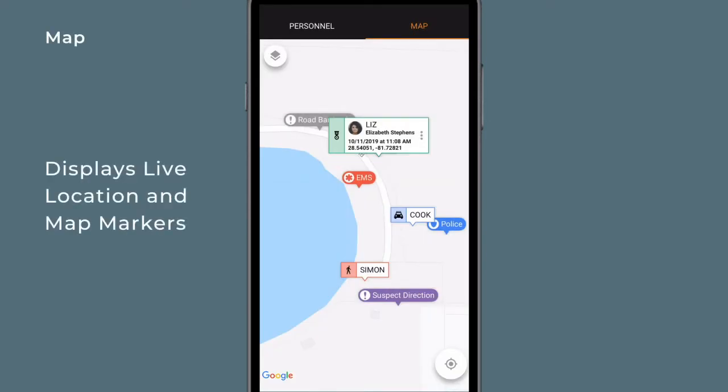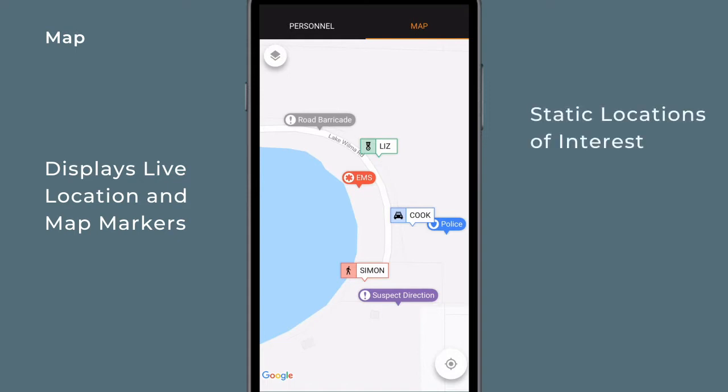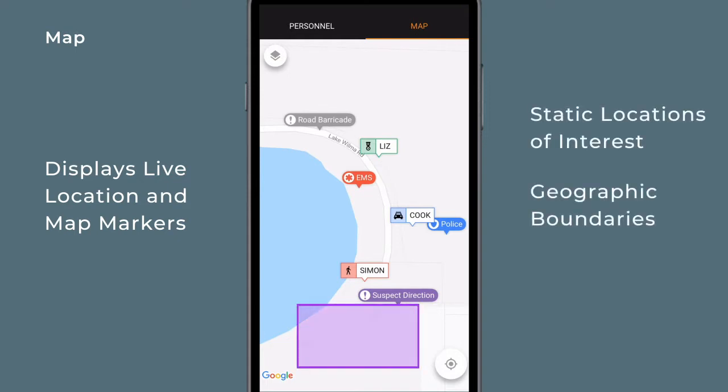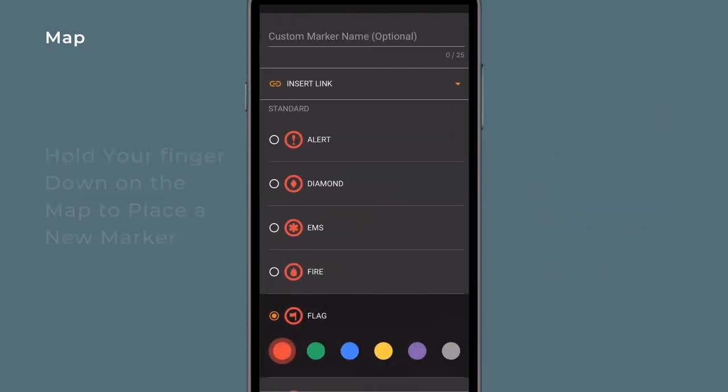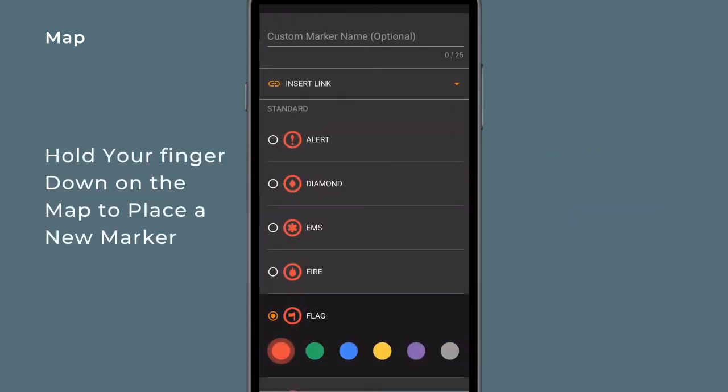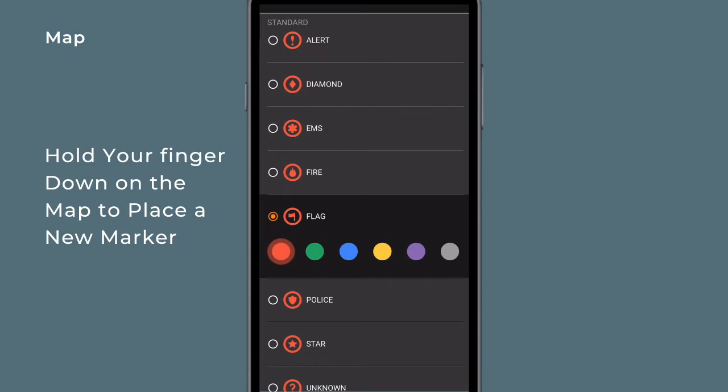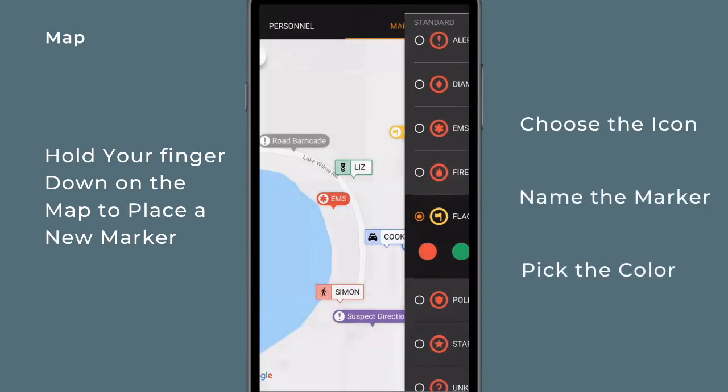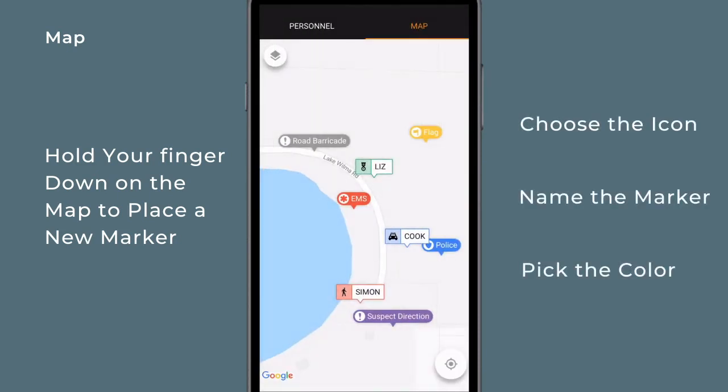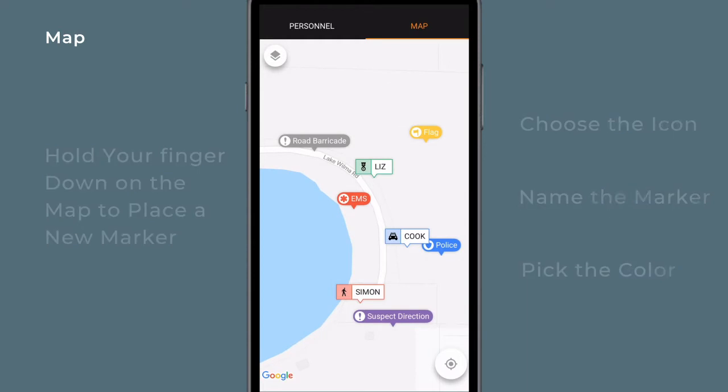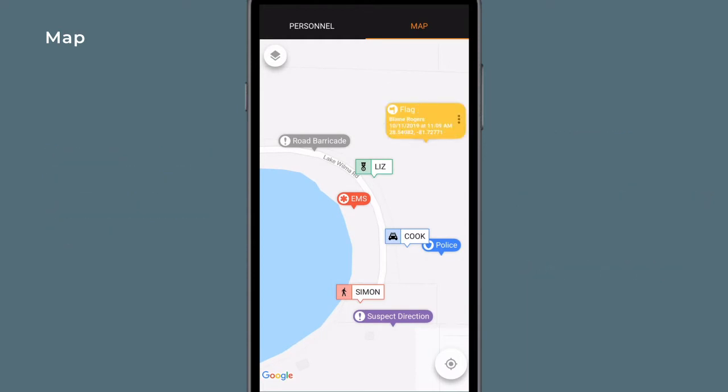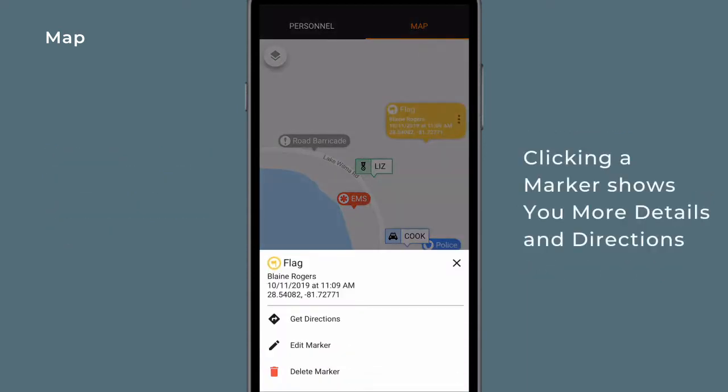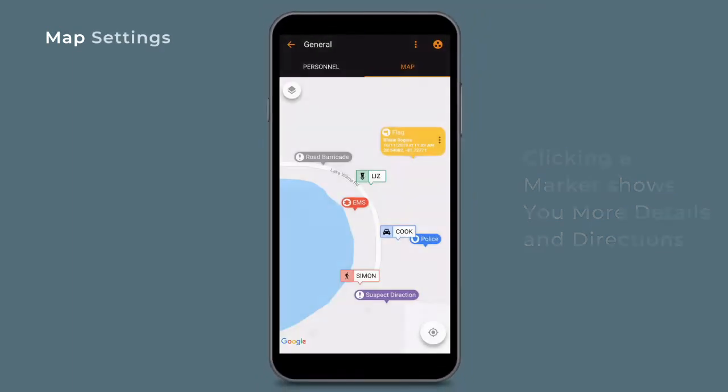Map displays live location and map markers on a Google Maps interface as well as the ability to add static locations of interest, geographic boundaries, routes, and other geospatial data. Hold your finger down on the map to place a new marker. Choose from a selection of icons, name the marker, and choose its color. The marker will automatically push to the response map and, once expanded, will show you more details, directions, and how to delete the marker.